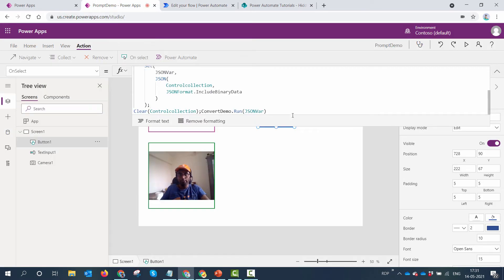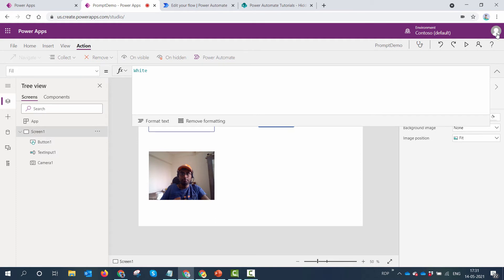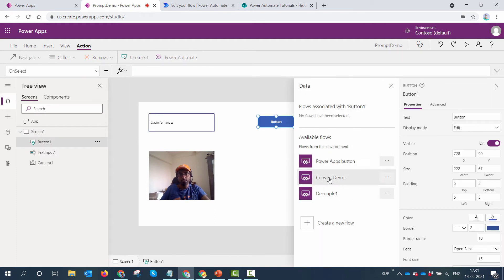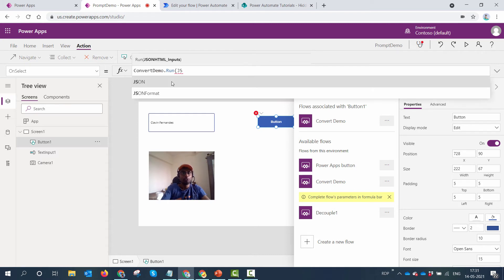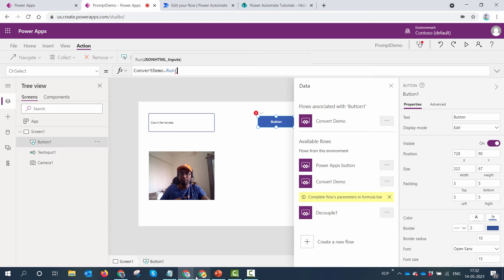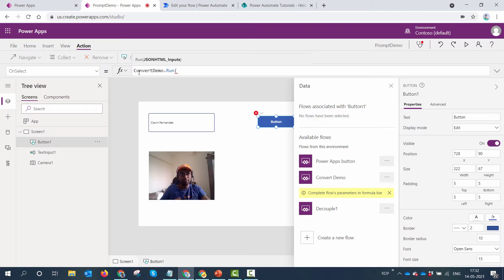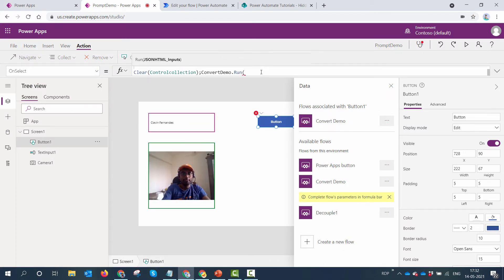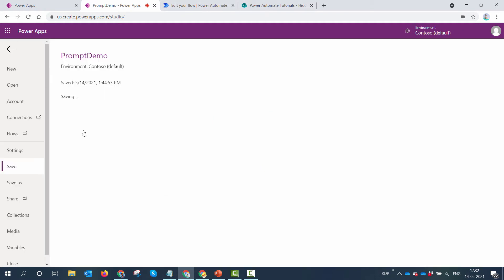Now I need to go back to Power Apps and update the button. I'll click on the button, go to Power Automate, and use the 'Convert Demo' flow — that's the name of my updated flow. It's adding the flow to Power Apps. I need to pass in the jsonVar variable, so I'll add the collection and JSON formulas back in. Now jsonVar is available and there's no error. I'll save the app.